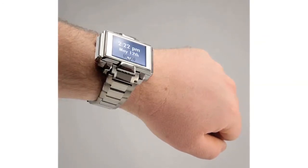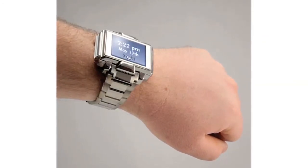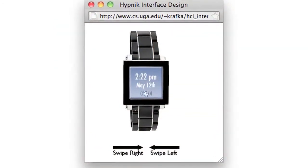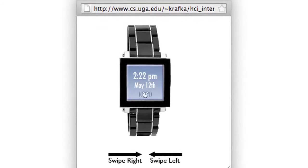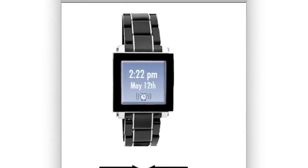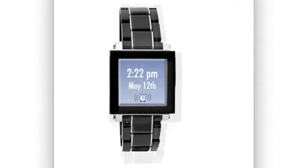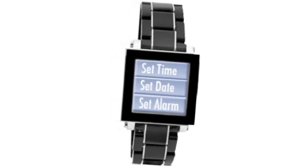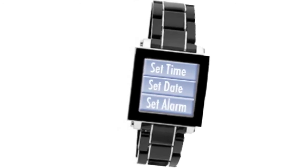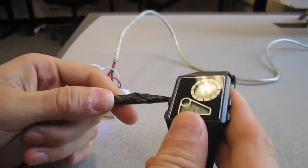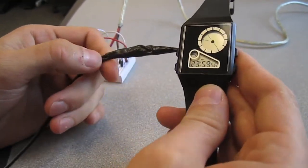Our design prototype comes in two forms: the software interface and the hardware device. The software interface prototype is implemented as a website which can simulate the user's touch gestures as they interact with it. The home screen shows the time, date, and alarm status. Swiping left or right reveals one of two primary menus containing options such as set alarm, set date, set time, display, alarm, and vibrate. We also built a basic prototype of the hardware device to get a feel for how a vibrating watch would look, feel, and operate.